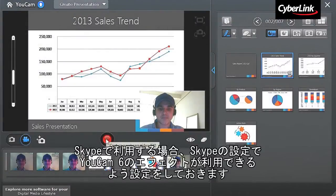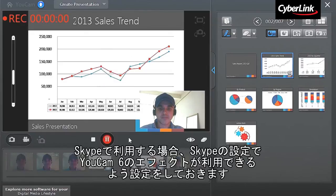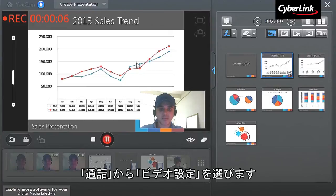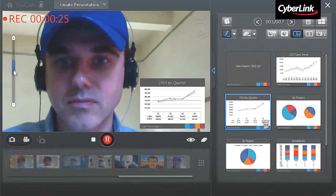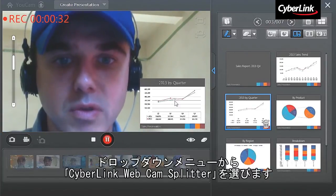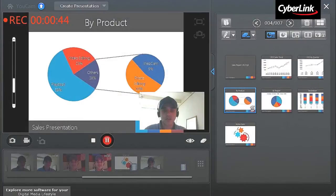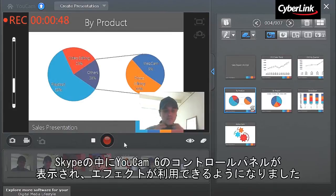When you're ready, click the Record button. Use the Zoom slider on the left to emphasize specific information. During your presentation, you can pause the recording simply by clicking the Record button once more.